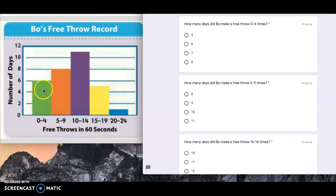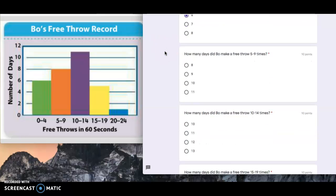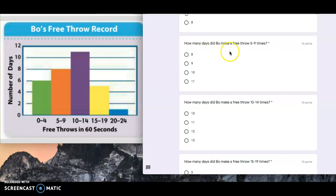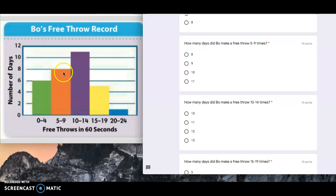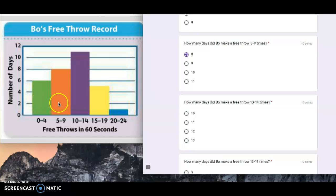The bar goes up to six. So it's six times. How many days did Bo make a free throw five to nine times? Five to nine is this interval, goes up to eight. And if you also see another little reminder with histograms, all the bars are touching because it's continuous.